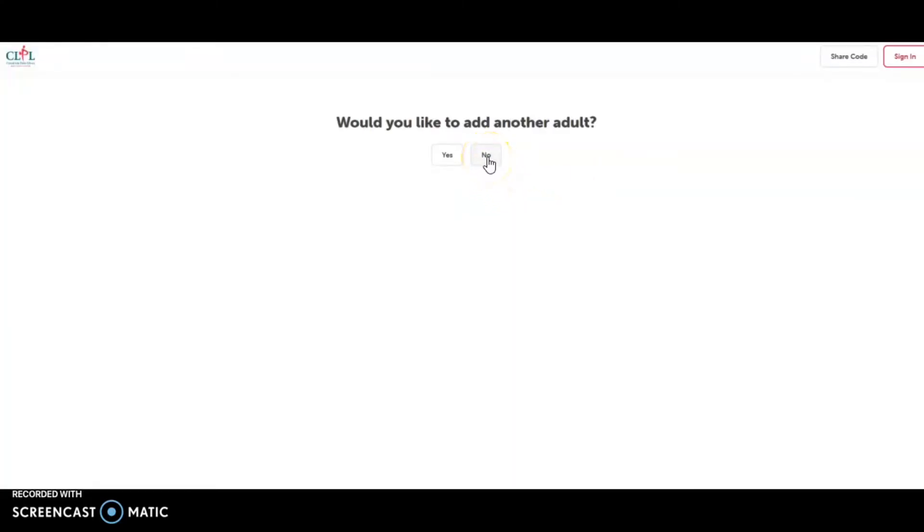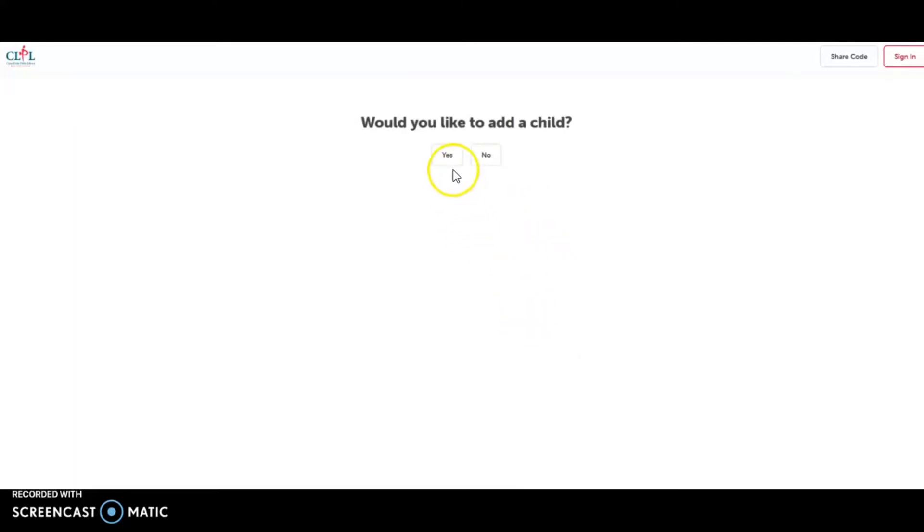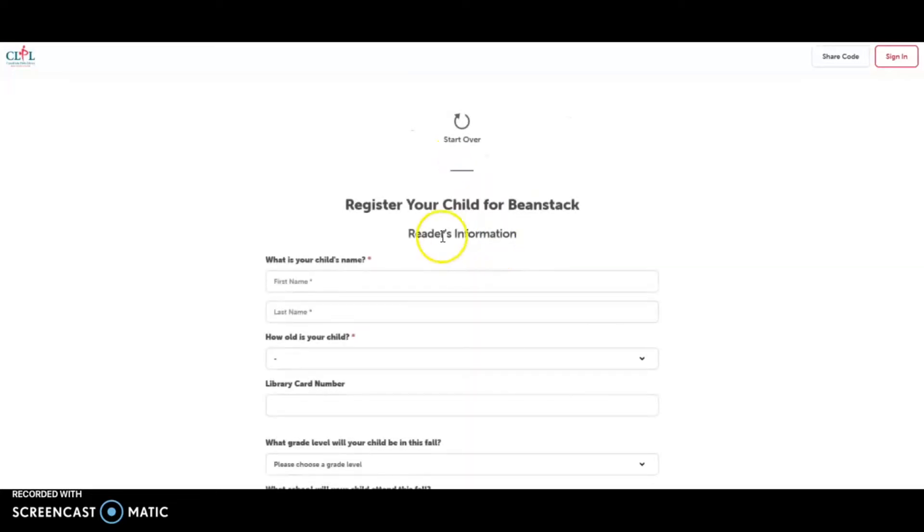Would not like to add another adult at this time, although you can do that. We encourage you to. And then would you like to add a child? Yes. And then what is your child's first name?